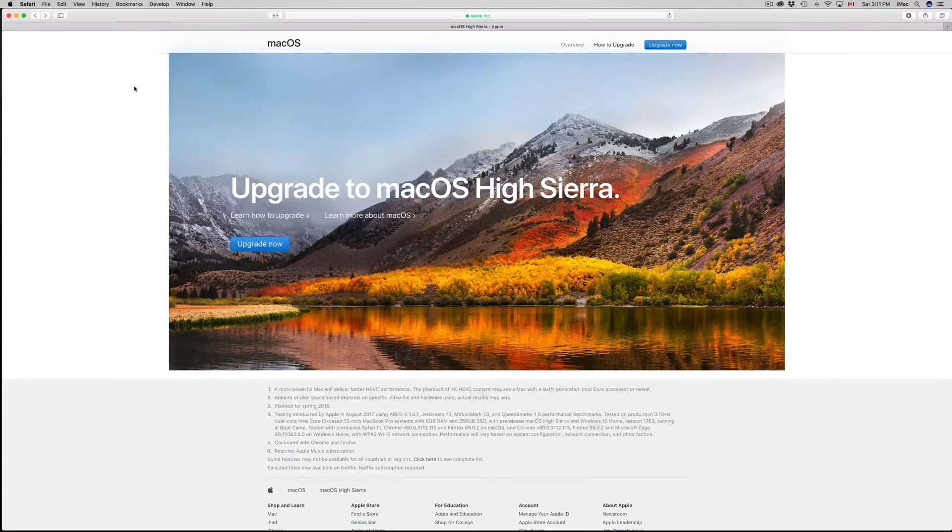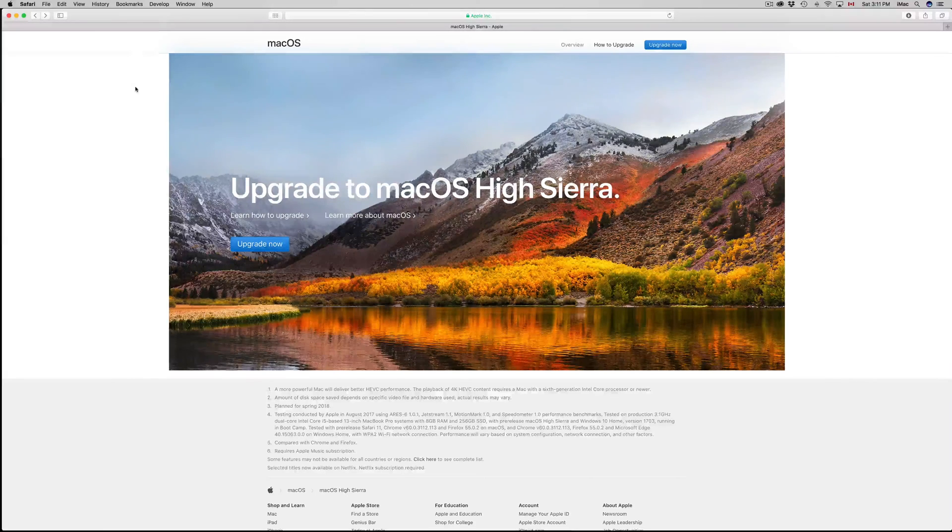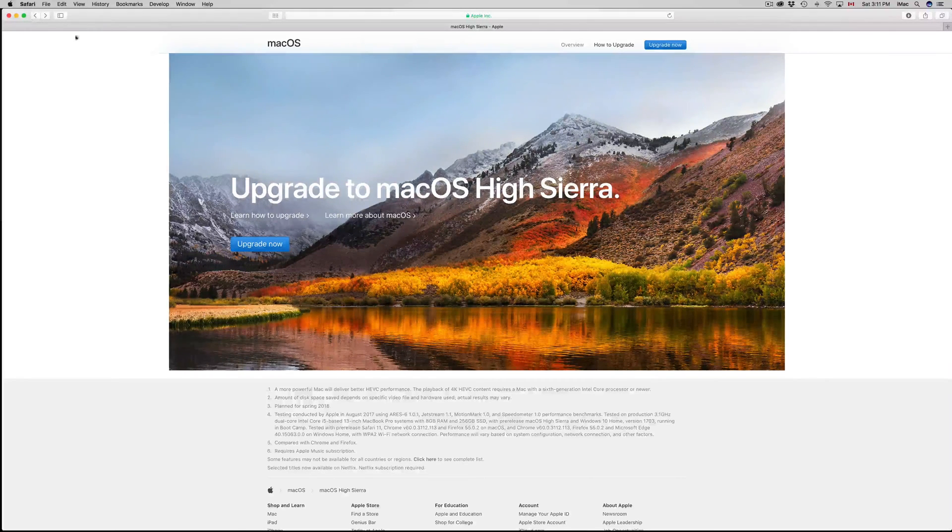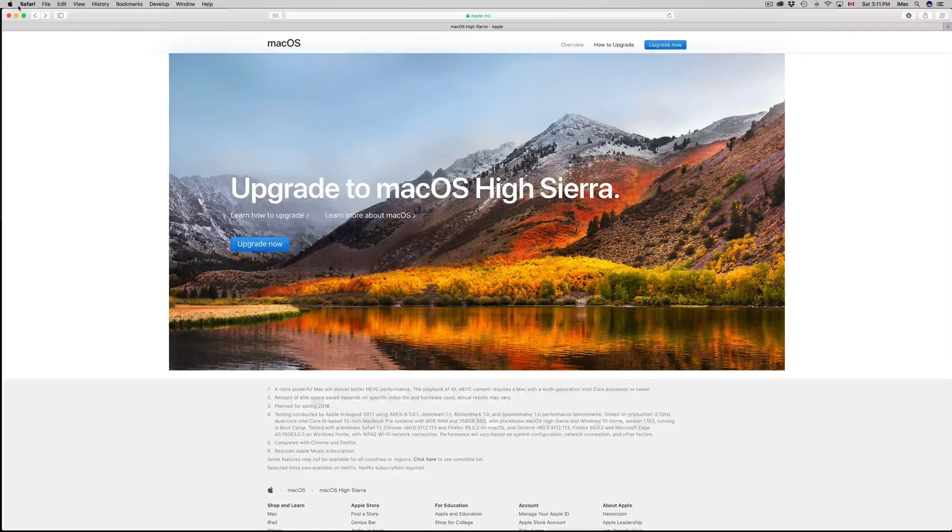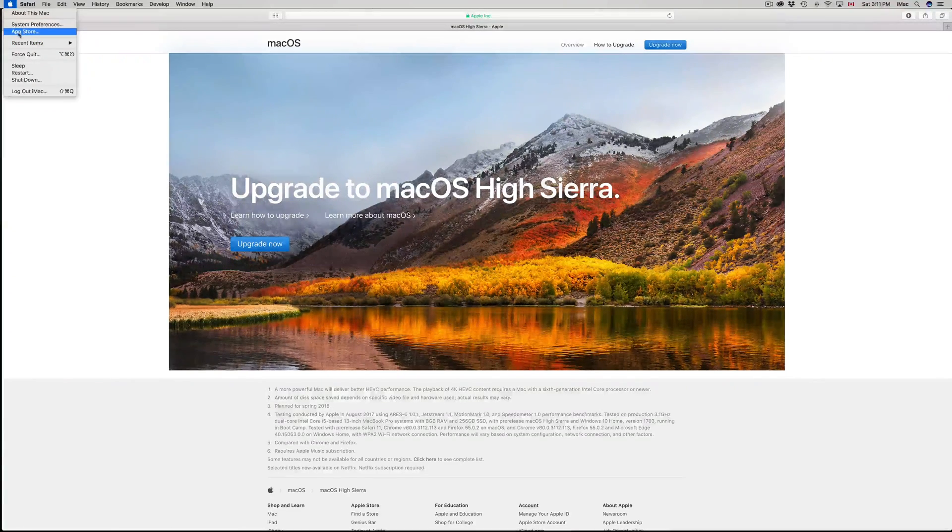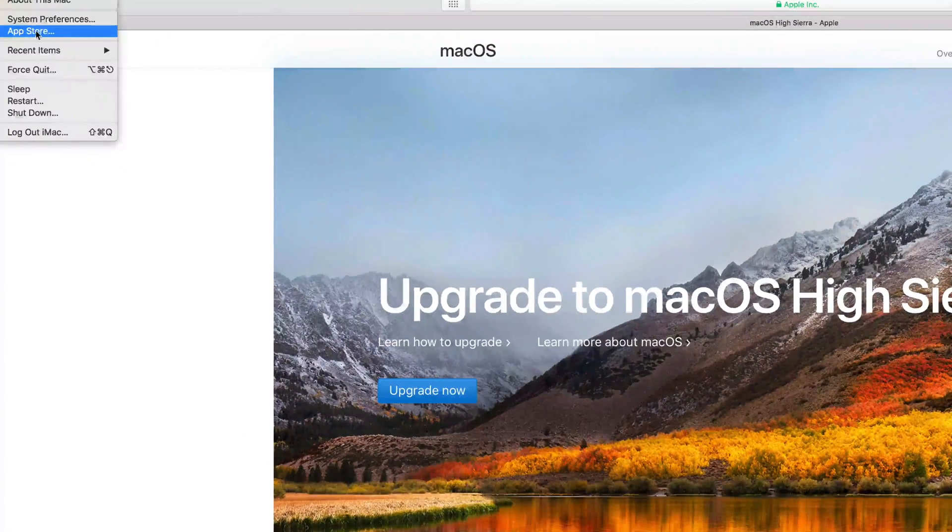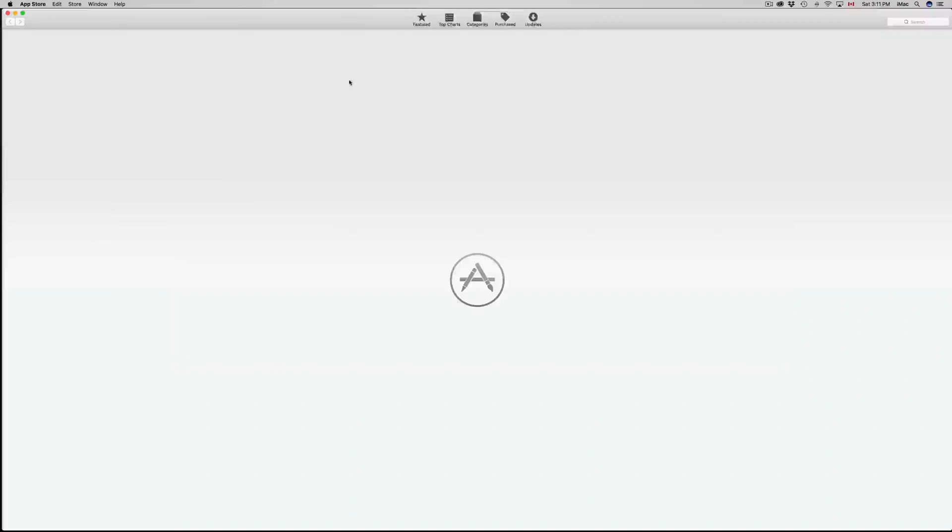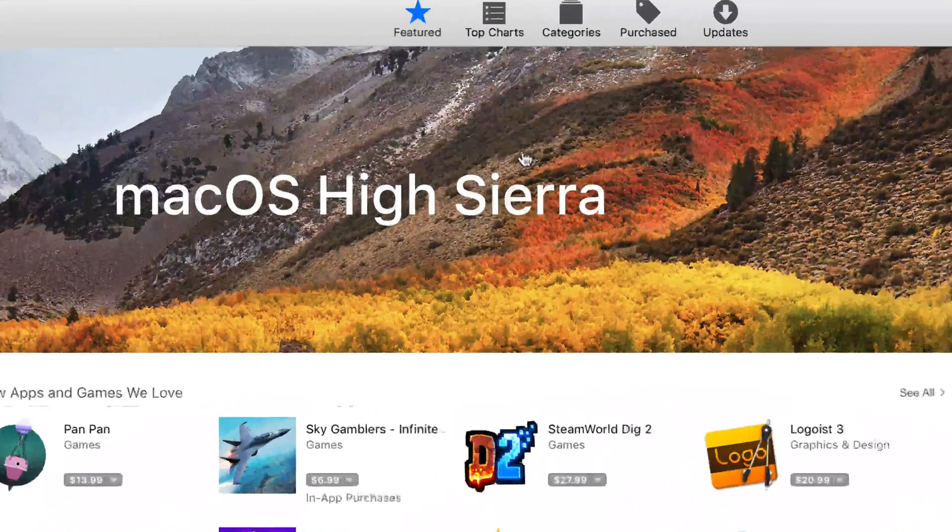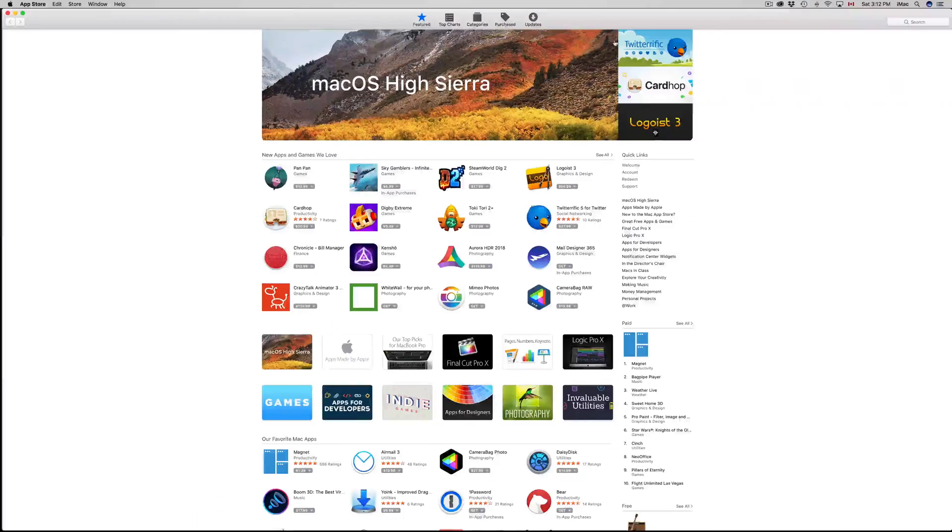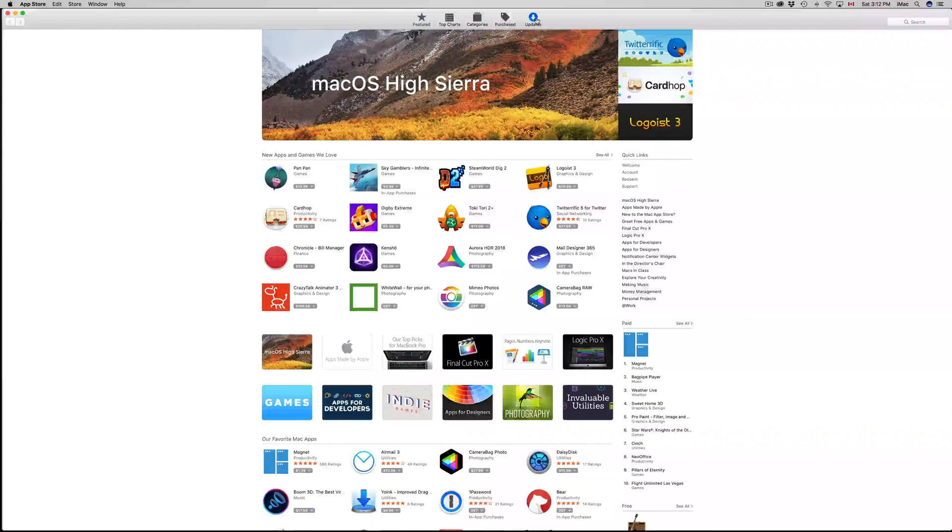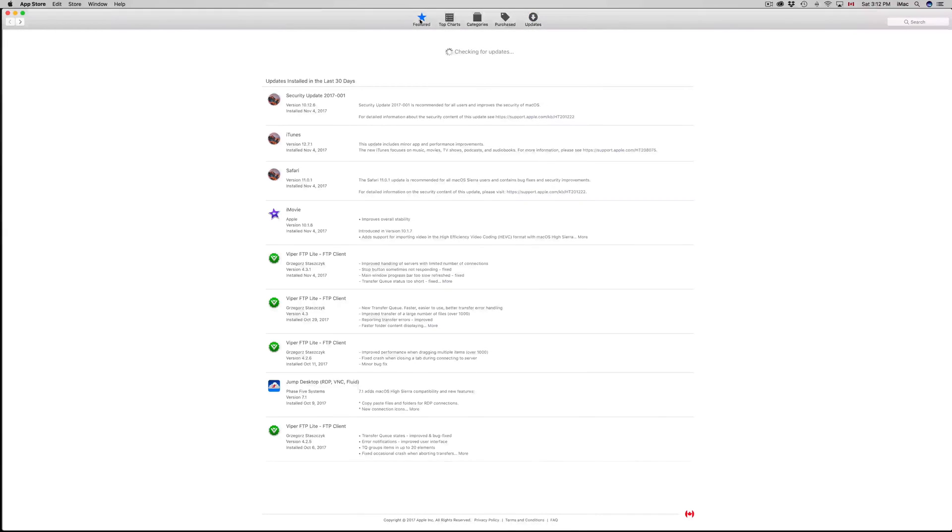However, the proper way to do this is to go to your App Store. If you see your Apple logo on the top left-hand side, click on it and then click on App Store, which is the third option. You'll see this pop up. In Featured, you should see it right away. If you don't see it, you can search for it. For example, if you go to Updates, you will not see it under Updates.